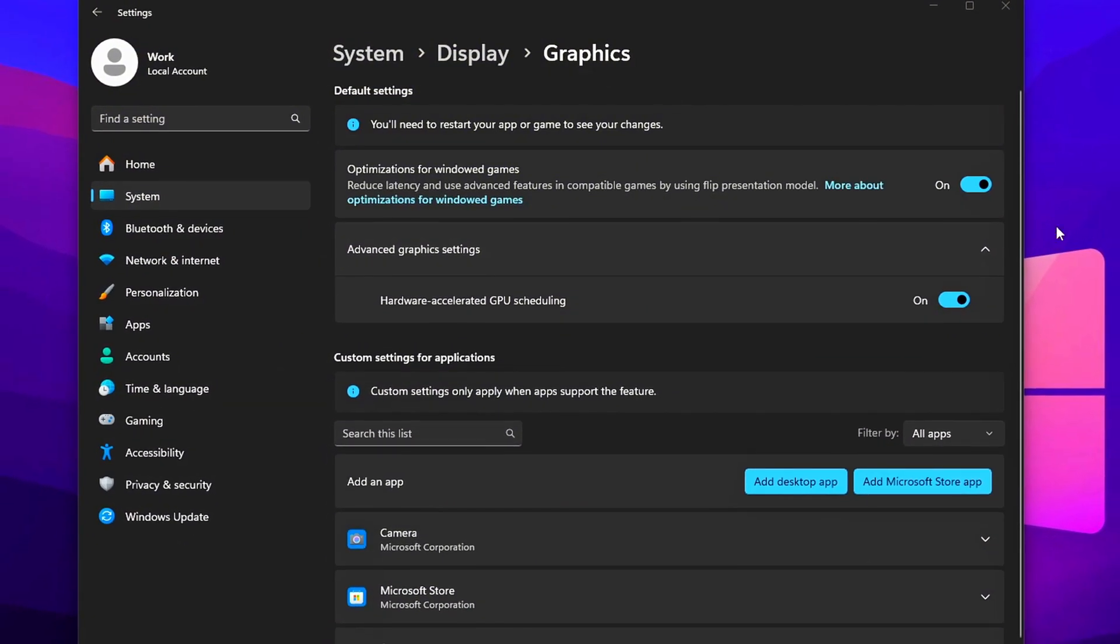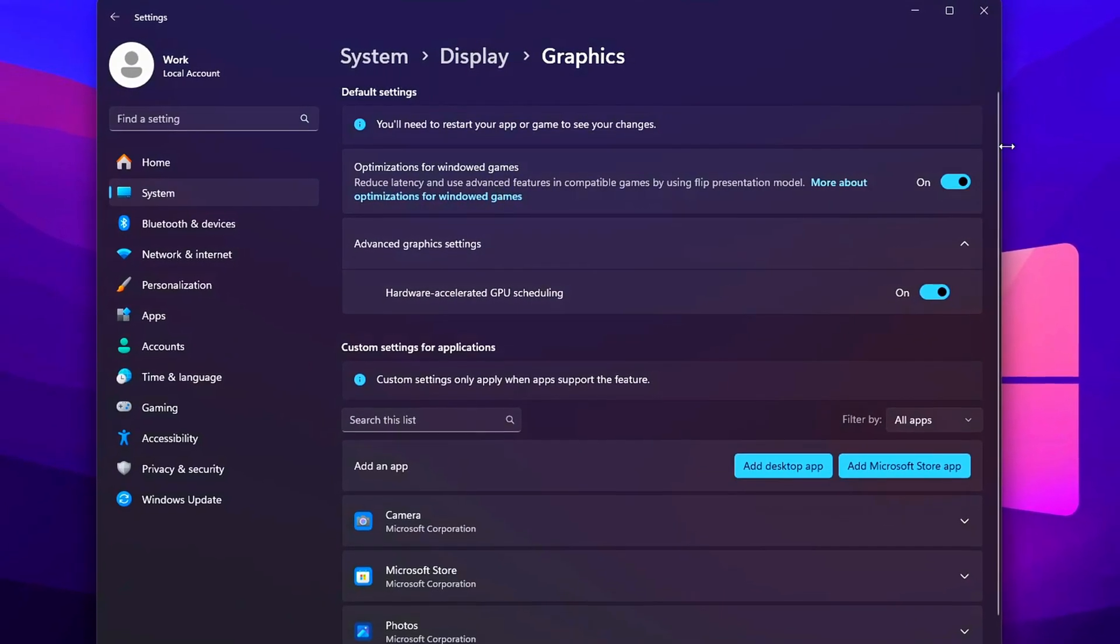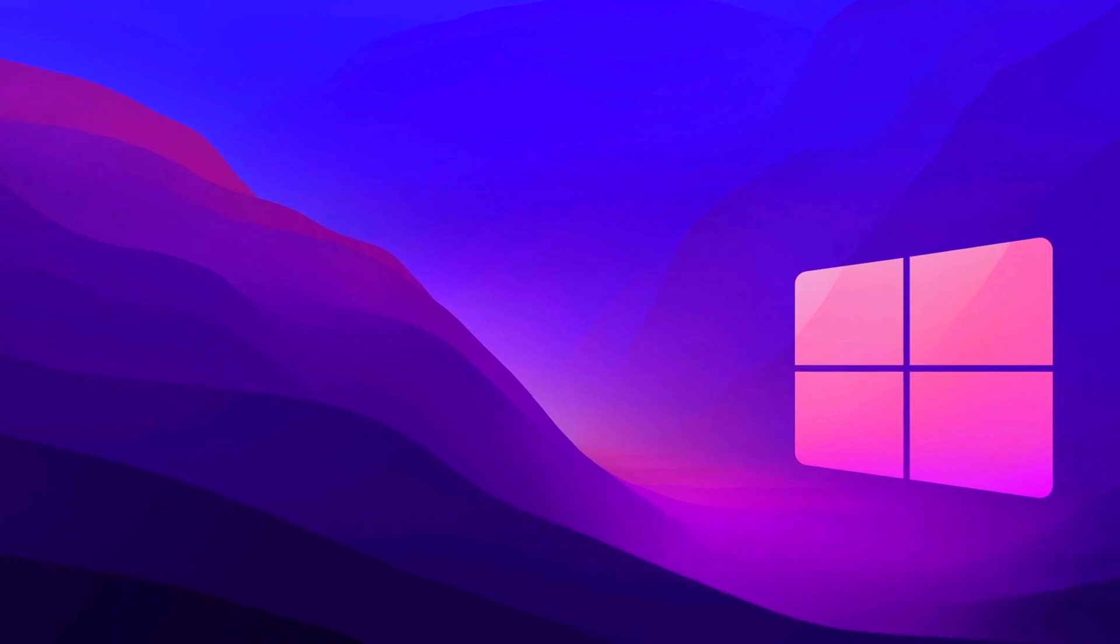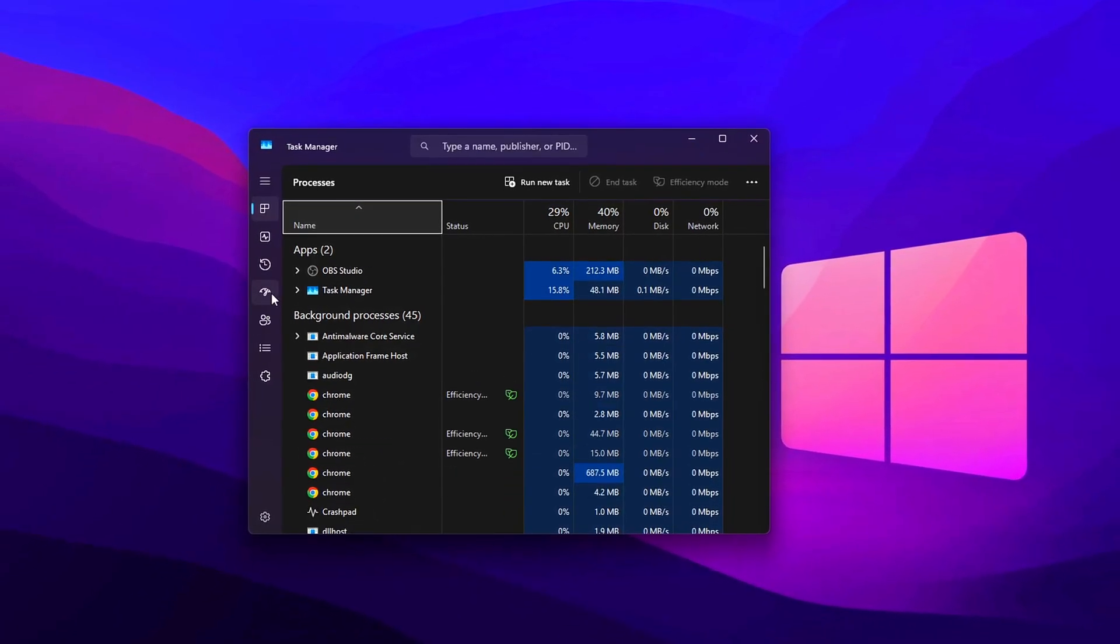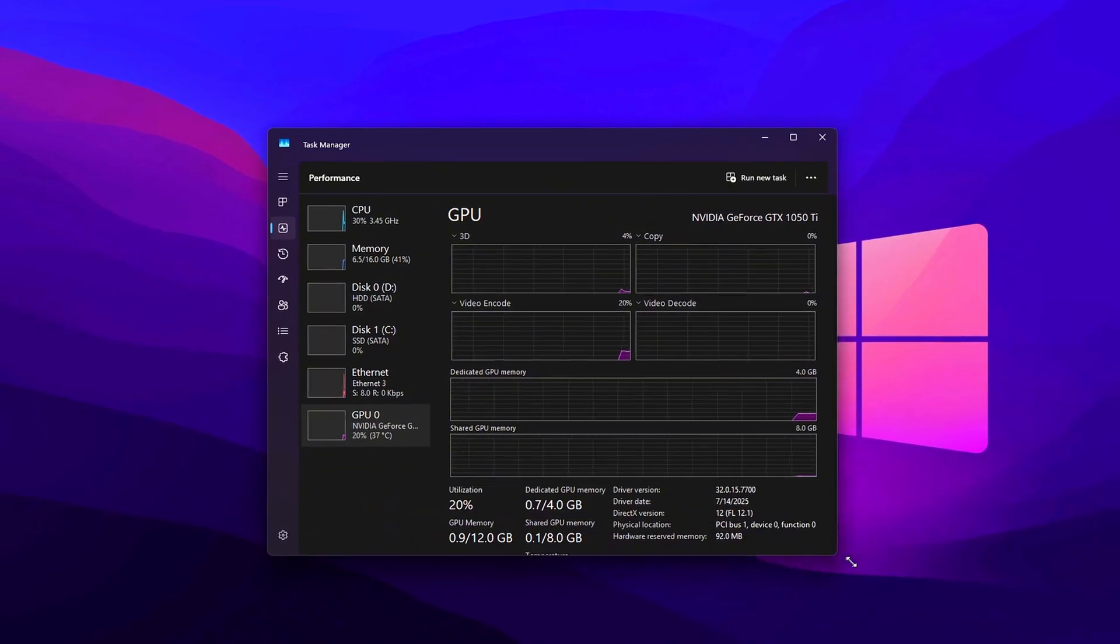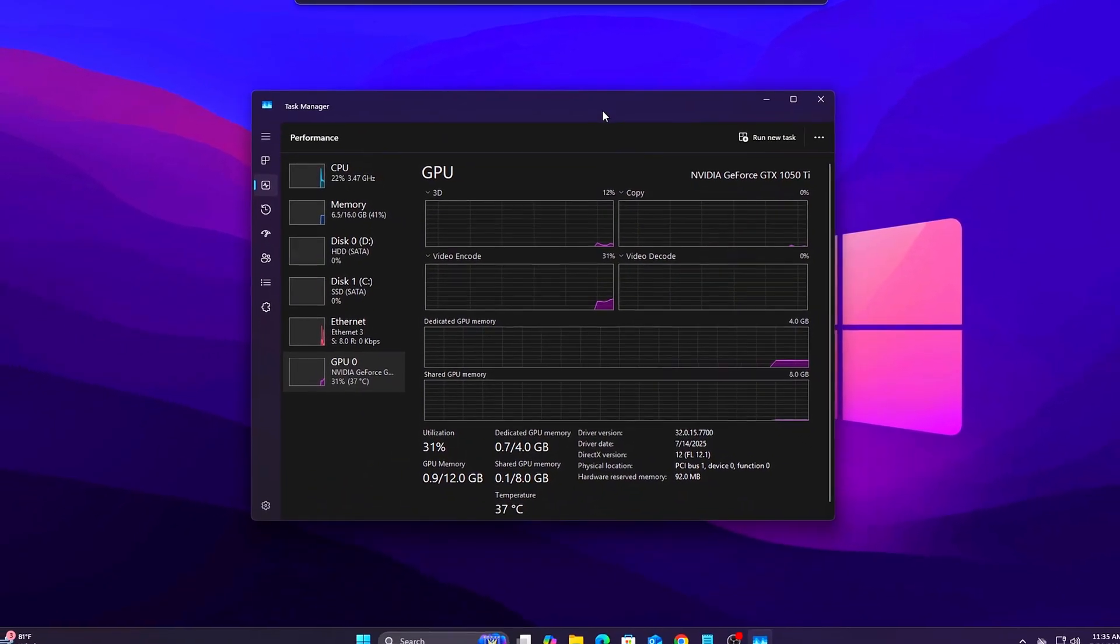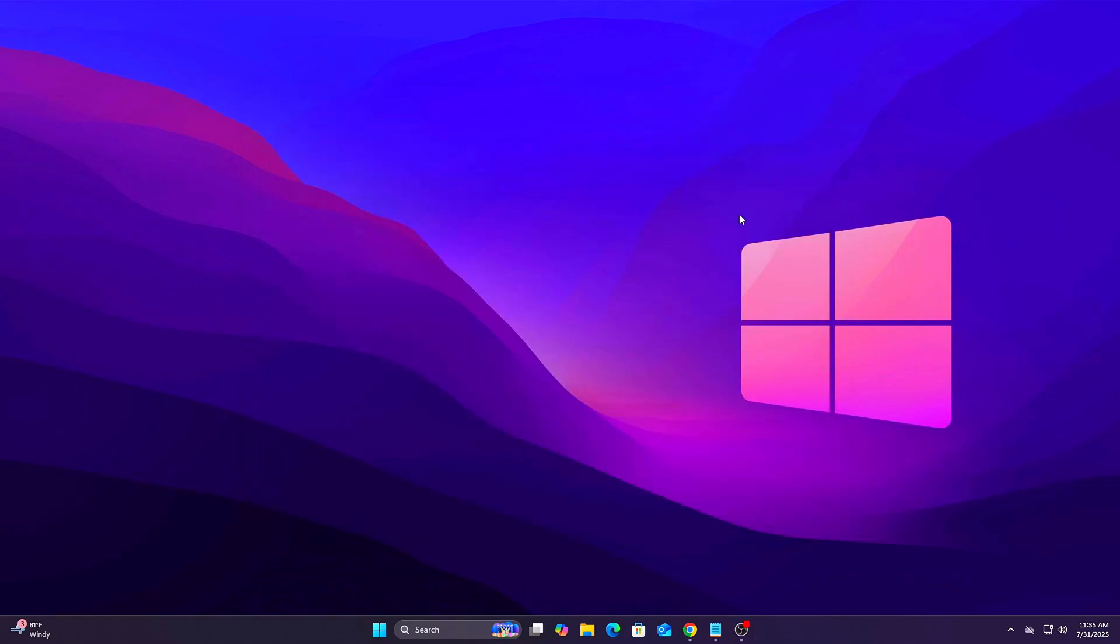Optional but recommended: Update to the latest NVIDIA or AMD graphics drivers before enabling. Use Display Driver Uninstaller if you want a clean installation for best results.